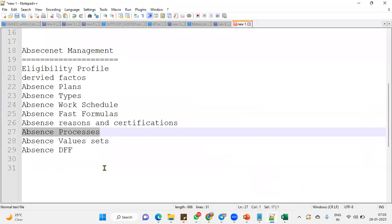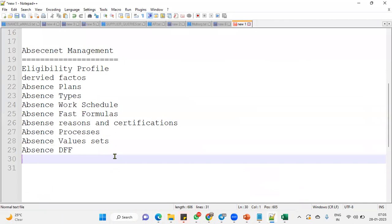So these are the topics. Each and every option is very important in absence plan whenever we are going to create. Thank you.